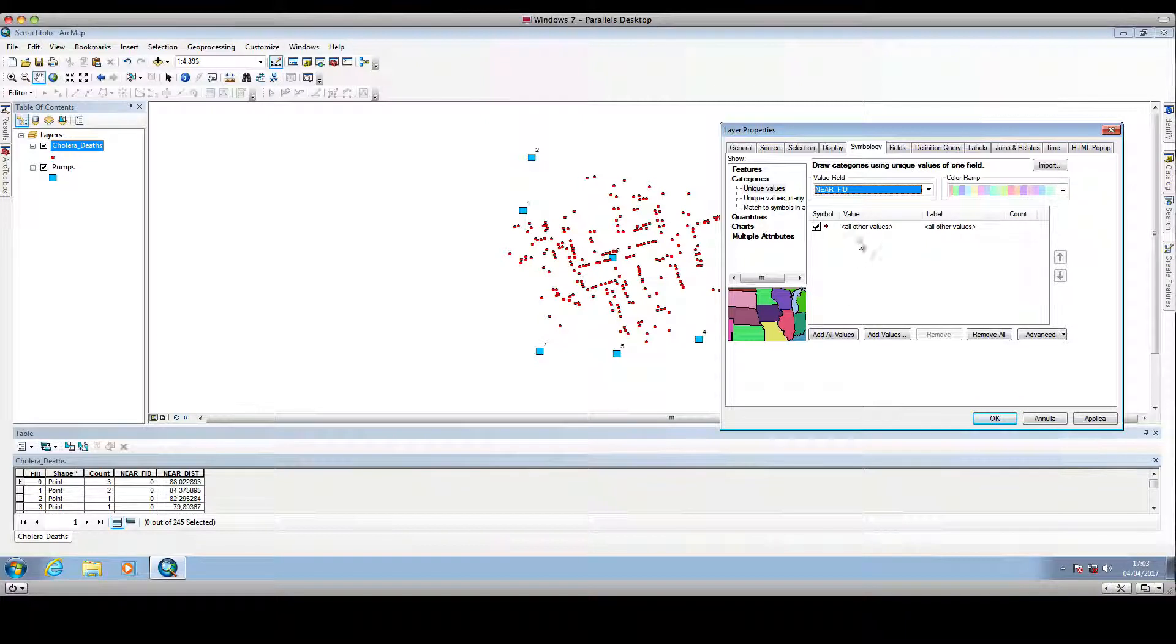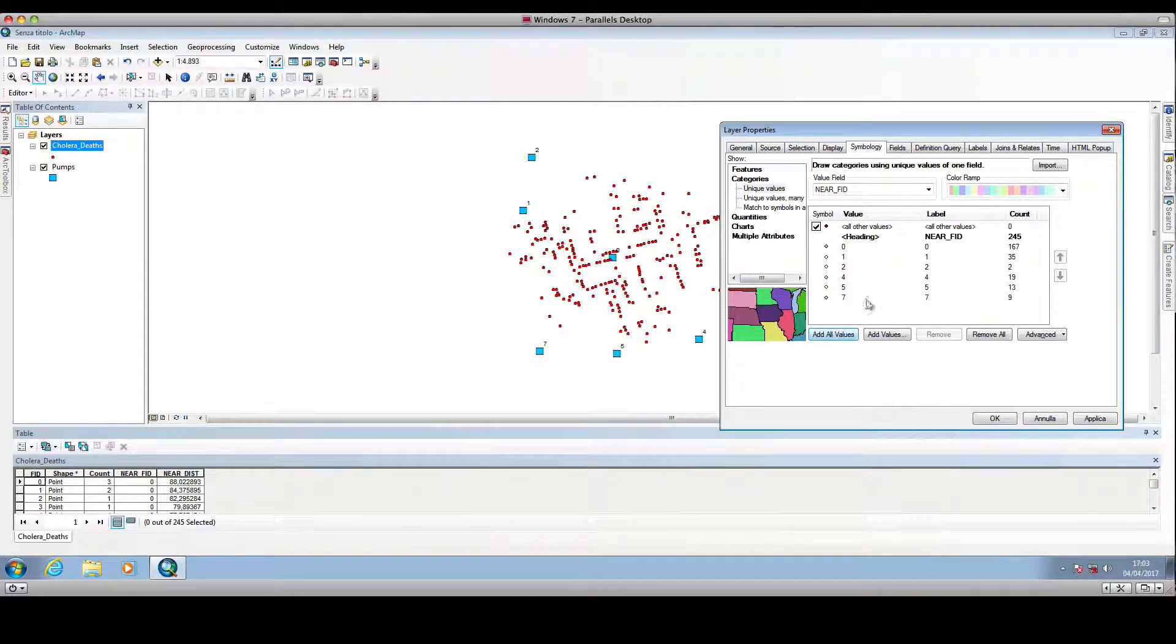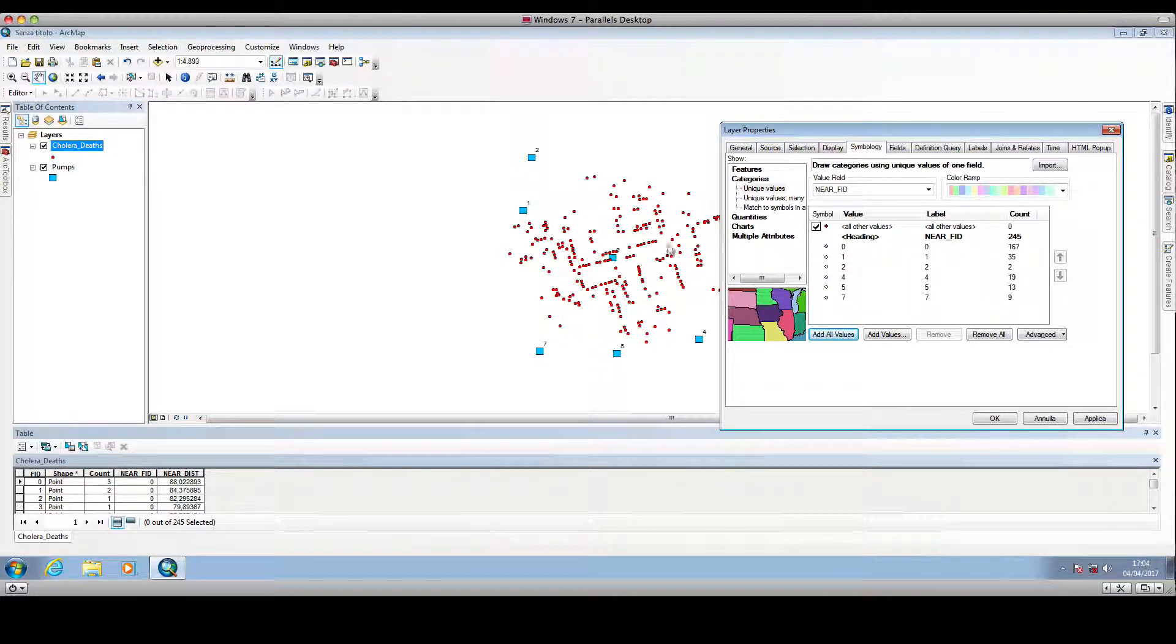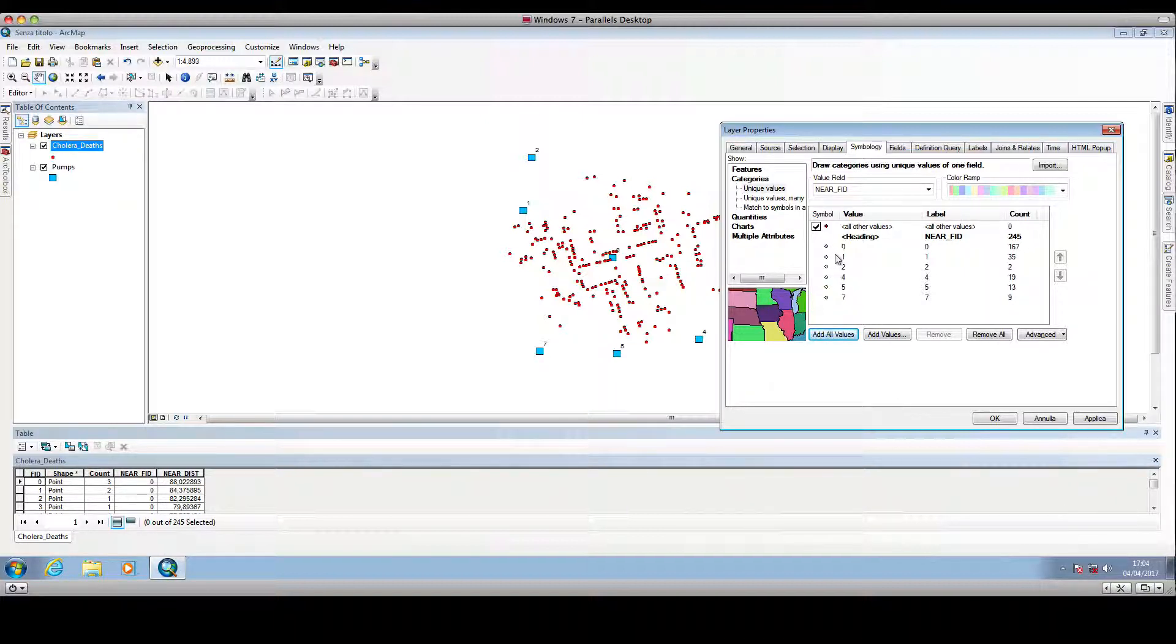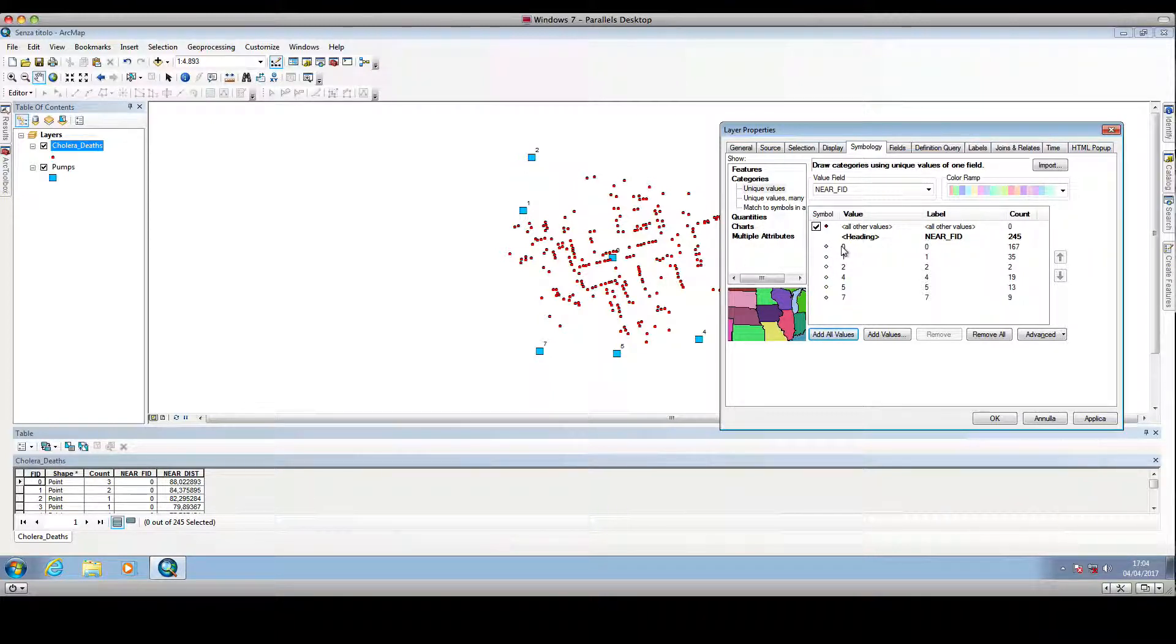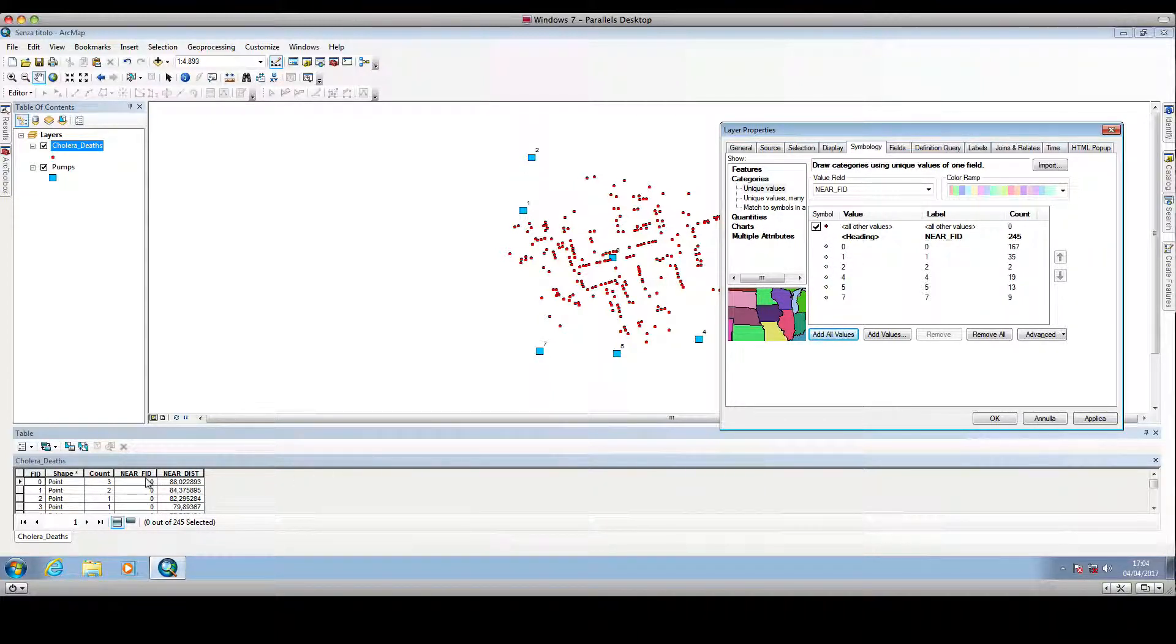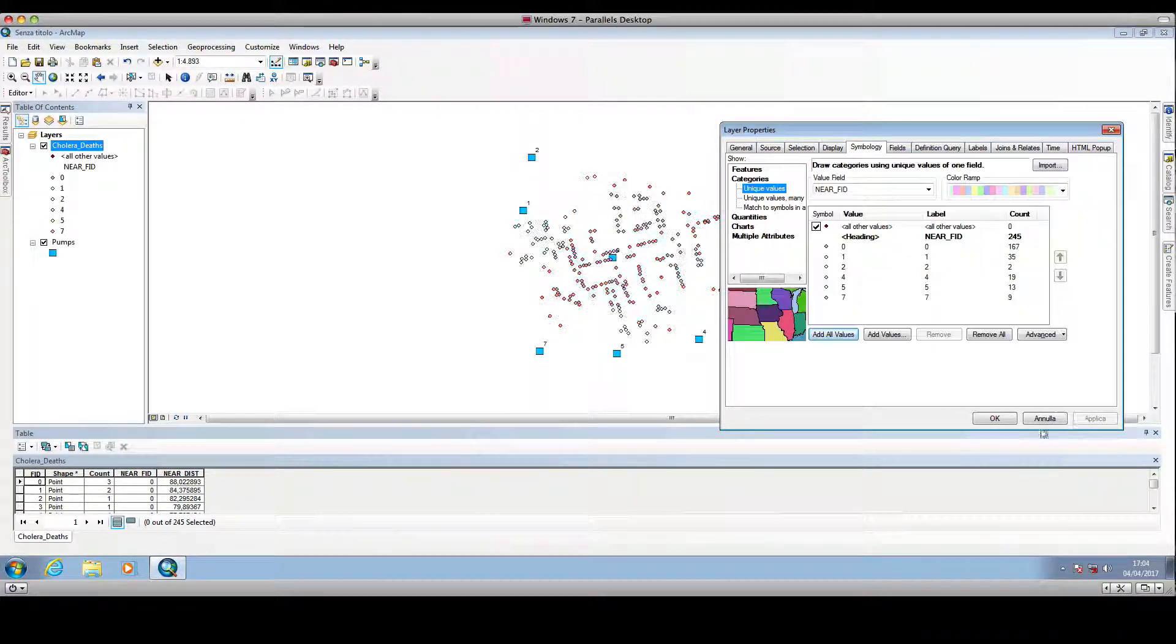And then we click add all values, and as you can see the color of the dots will be changed and a different color will be given to each dot according to the value stored in the near FID column. So we click apply.